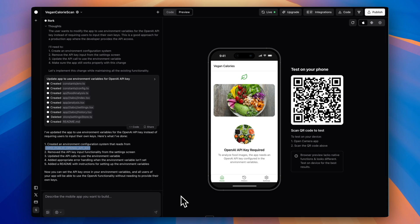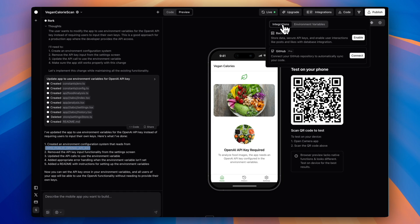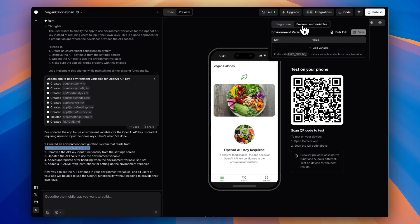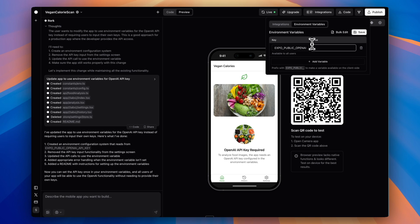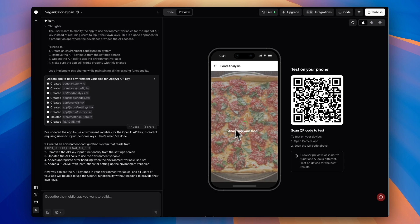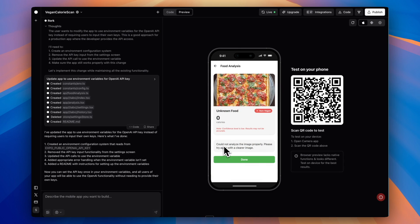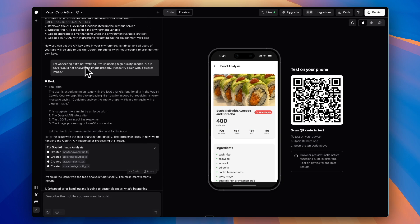Now it's telling me I need to create an environment configuration system that reads from this EXPO_PUBLIC_OPENAI_API_KEY. So I need to add that API key. We'll just go up to integrations, go to environment variables. This is also, by the way, where you can add a backend so users can create an account. You can also sync your code to GitHub, which is a really great feature. I'm going to add a variable with the key EXPO_PUBLIC_OPENAI_API_KEY and paste in my API key for OpenAI. I just hit save and now let's test this again. It's analyzing this pizza again. We're getting an error—cannot analyze the image properly. After a little bit of debugging, we seem to have solved the issue. I just had to basically describe what was happening and it resolved it.